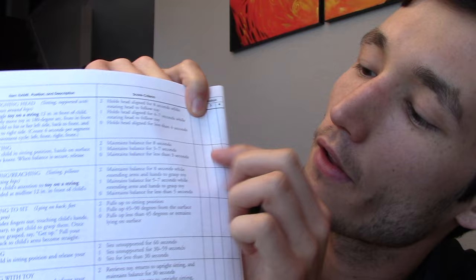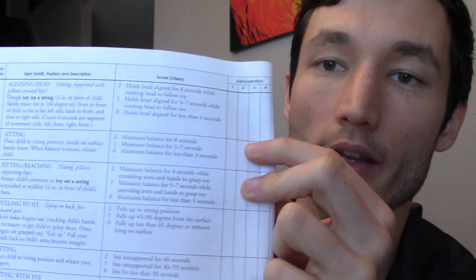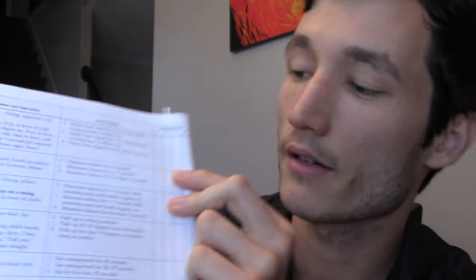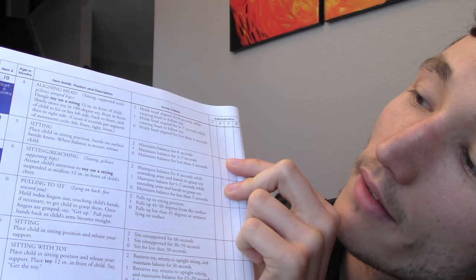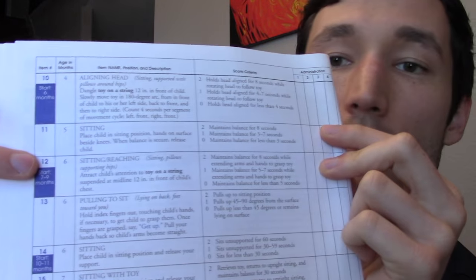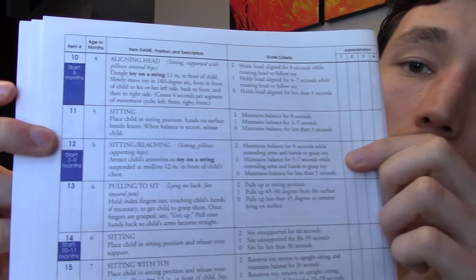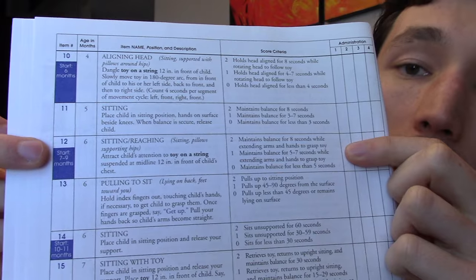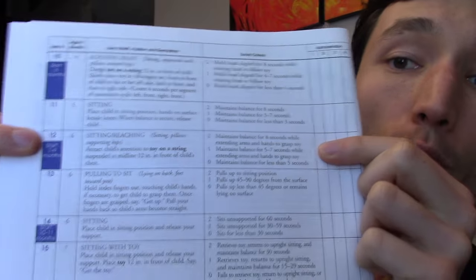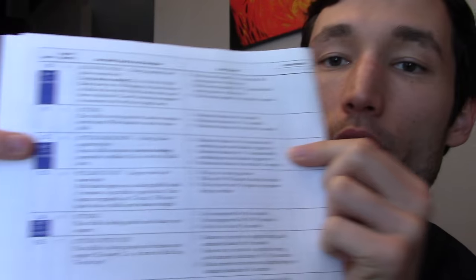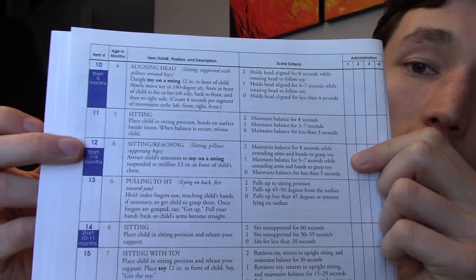So this is item number 10. Let's just say they got a 2. And for the following two items, they also got a 2. So they have three 2's scored in a row. And let's say after this, they don't receive another 2. It's a 1 or a 0. We can then say that items 10, 11, and 12 comprise their basal score. So here, at item number 12, we'll give all of the before items 2 points. So 12 times 2, the raw score so far is going to be 24.